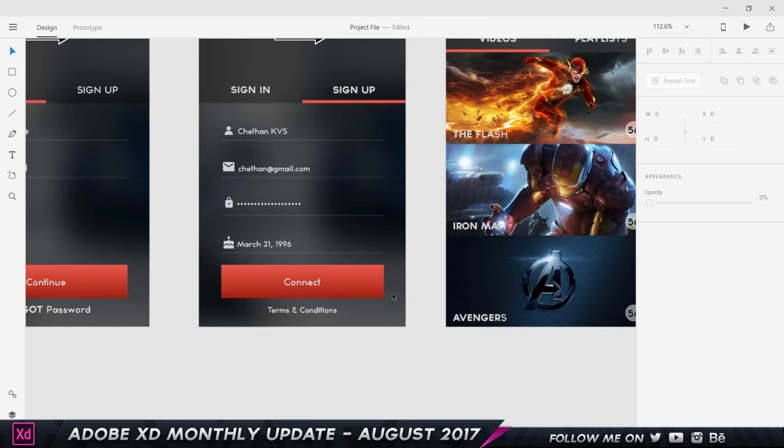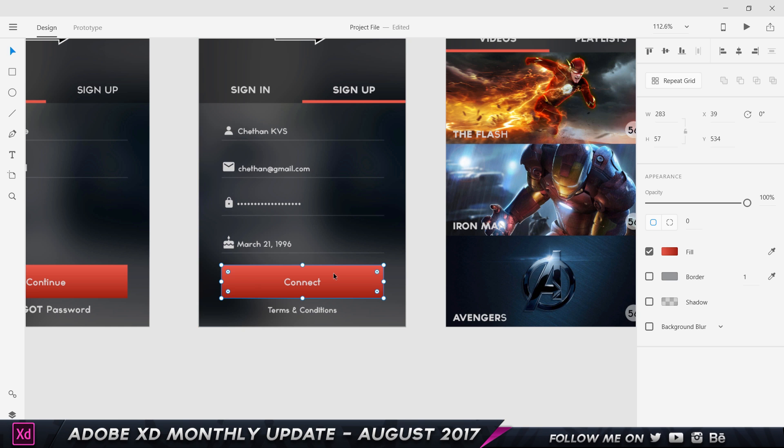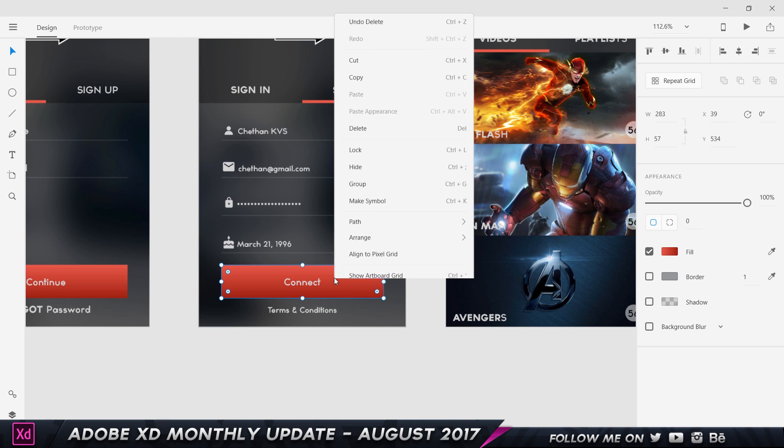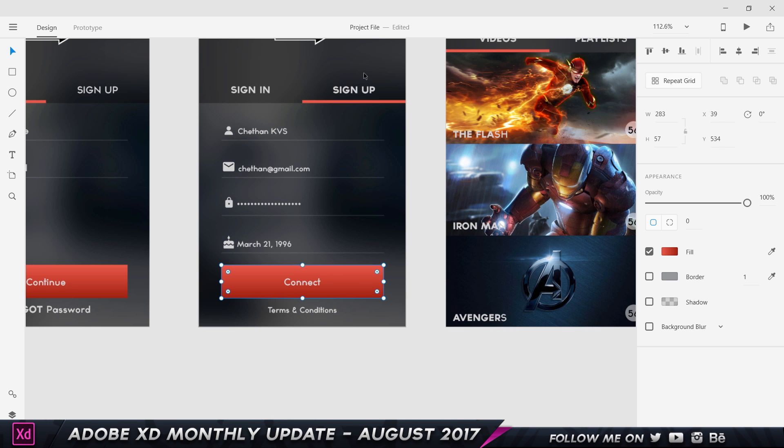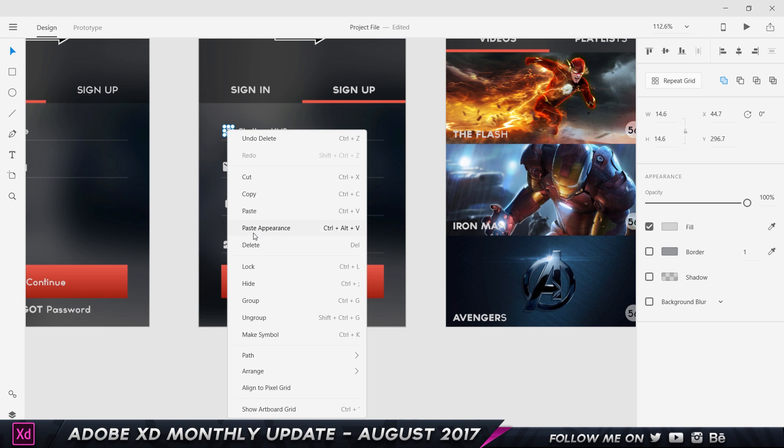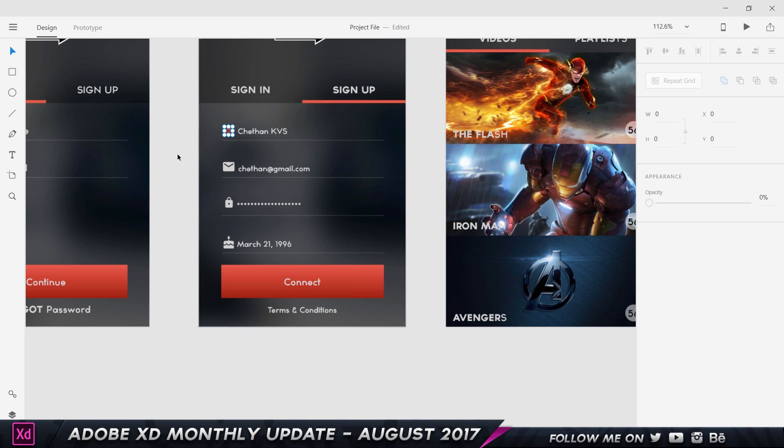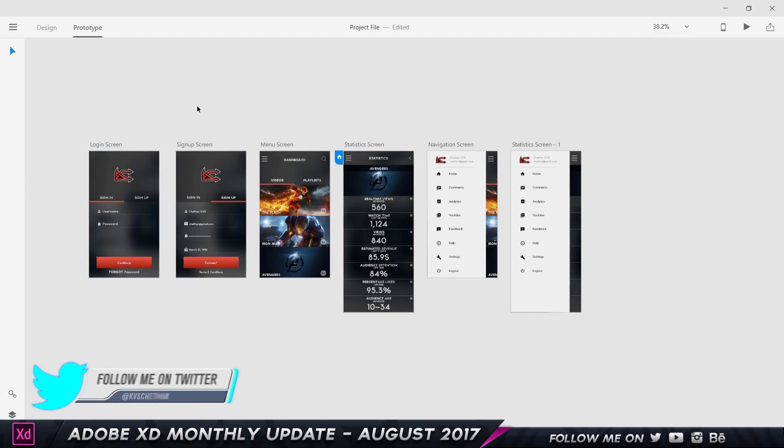Up next we have pasting layer styles. For example, if I click on this button which has a gradient from a lighter red to a darker red and right click and choose copy, I can come over here to any text or an object, right click and choose paste appearance and the shortcut is control alt V, and that's gonna apply the same layer style to this as well.